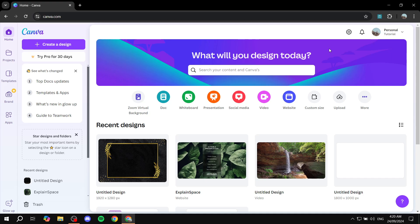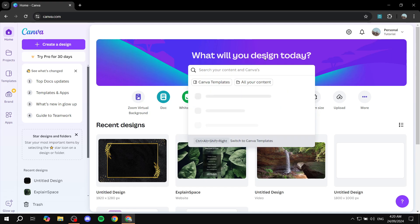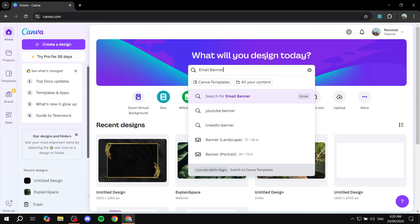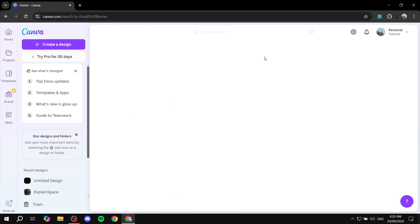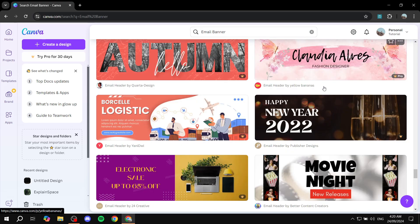To do so, you can just go to the main section here and search for email banner. Once you select that, just go ahead and click on enter and there's going to be a lot of templates to choose from. There's going to be an unlimited amount of banners you can actually choose, select, and also customize to your liking.